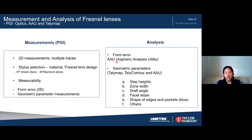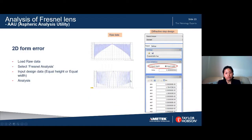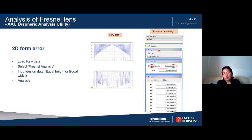For PGI, we now have good progress: not only can we measure geometric parameters, but also the 2D form error with the help of the Aspheric Analysis Utility. This utility was originally developed for aspheric and aspherical diffractive lens analysis but now covers Fresnel lens analysis. For geometric parameters, we use Telemap or Telemap Control software. The Aspheric Analysis Utility now covers two different types: equal height (same step height with various pitch) and equal width (same pitch with various step heights).